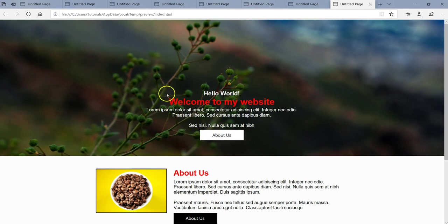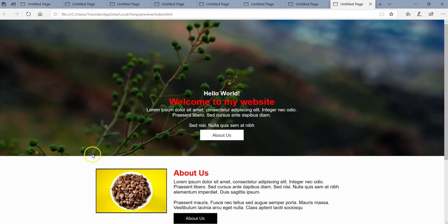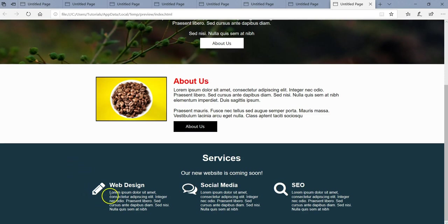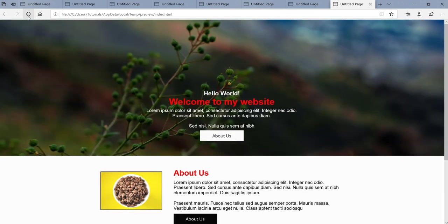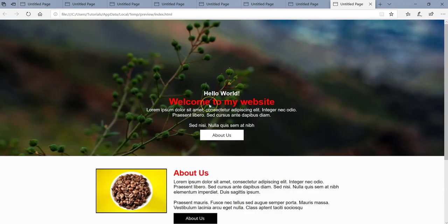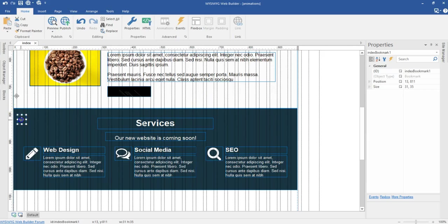Let me preview this. Once the loader is done we have everything coming in, and once I scroll, the animation takes effect. Because the Bookmark object becomes visible to the browser when we scroll to that section, the animation fires. Also note the animation happens just one time per page load — it doesn't repeat every time you scroll.